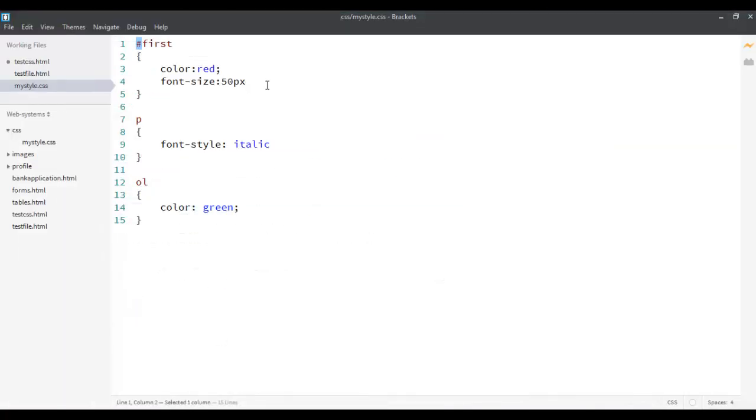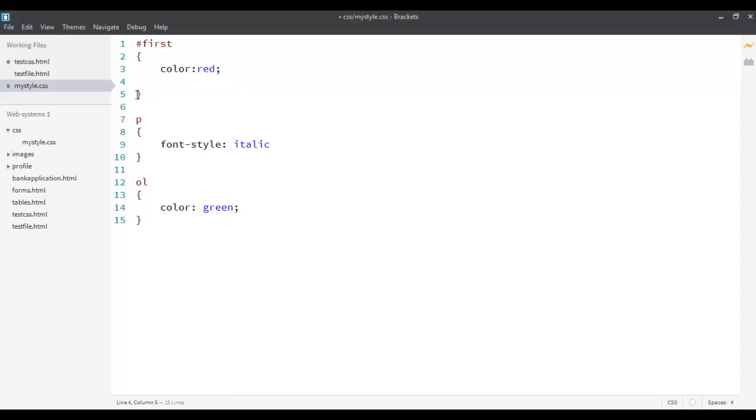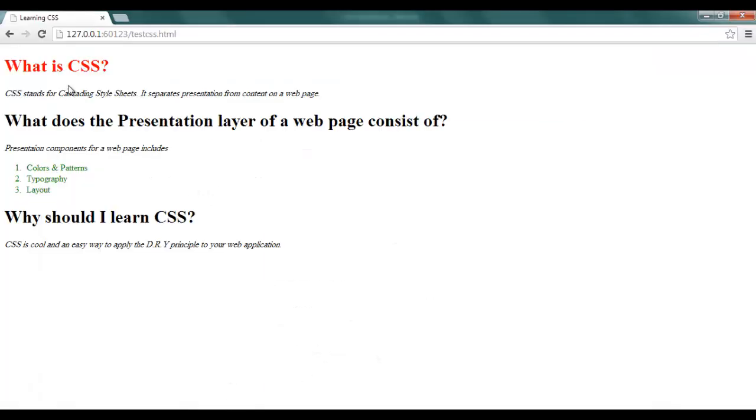Now, suppose that I want to share the property of font size, not the color, but the font size, with all of them, with all h1 tags. Well, let's say I want to just say, increase the font size of my first and the last tag. So, all three are h1s, but I just want to apply a style to the first and the last, selective or grouping them.